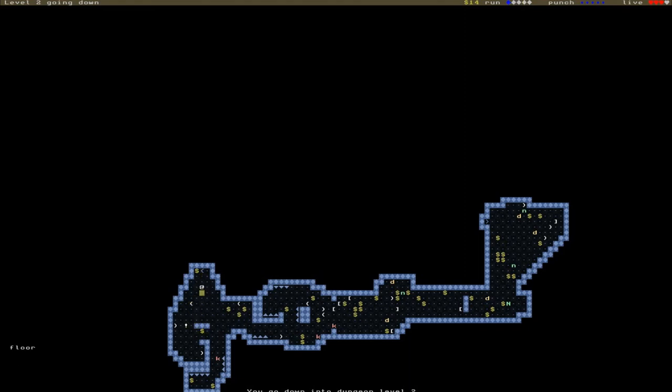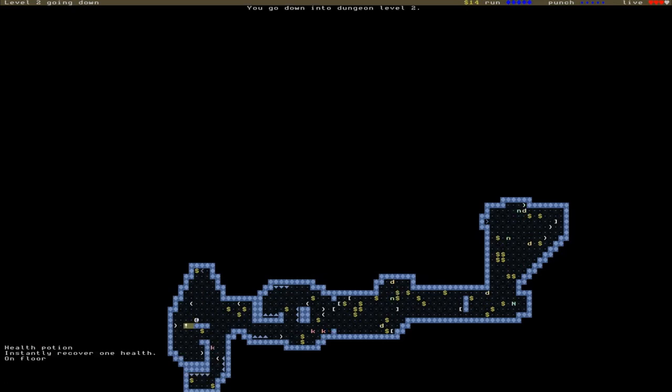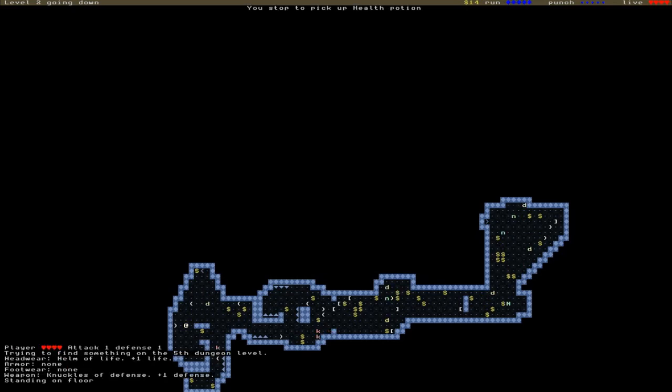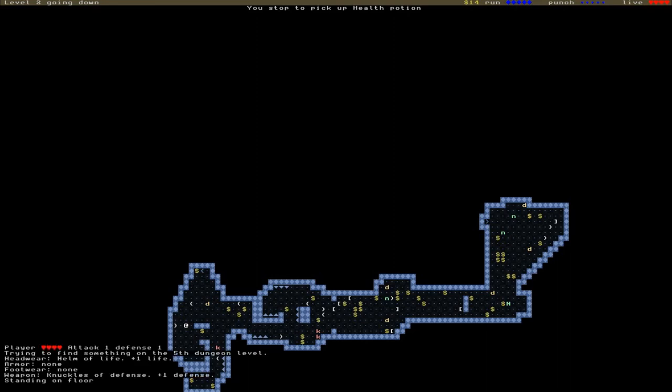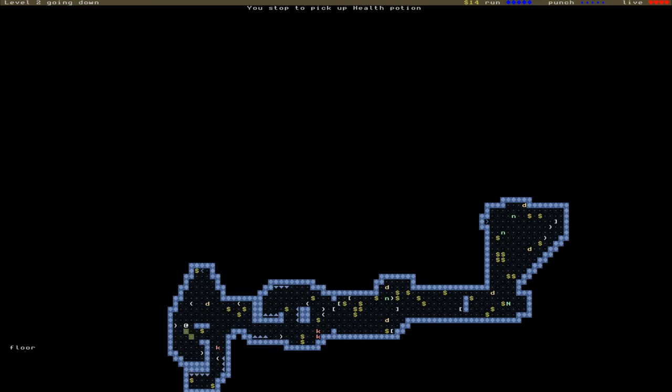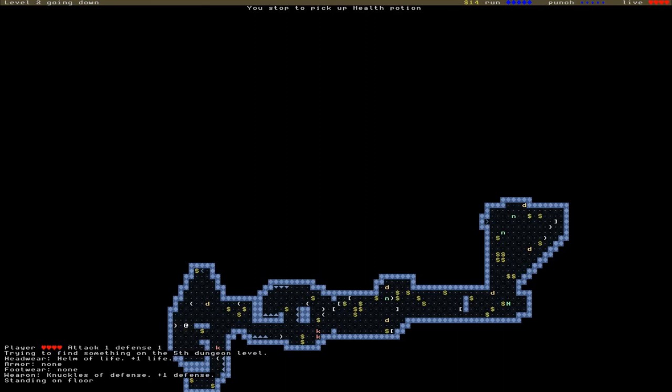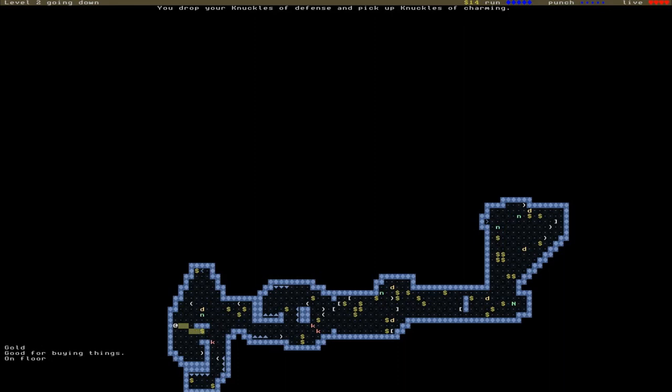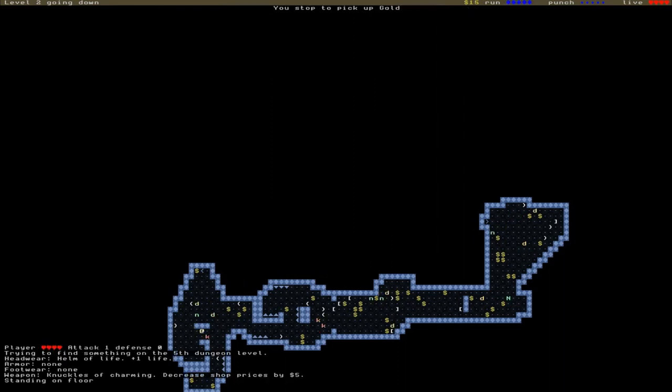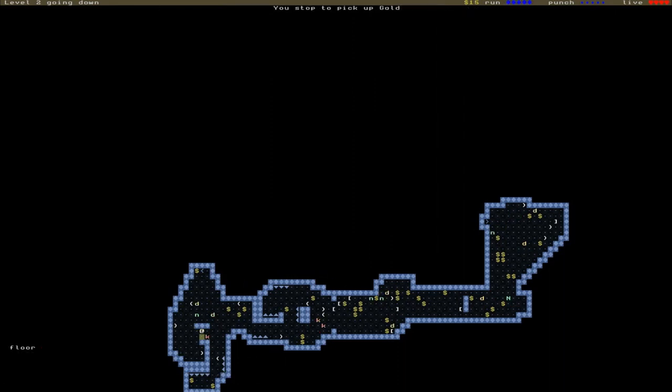I don't really want that potion. Oh no, I do actually. I didn't realize I'd taken another injury, so we'll go over there. Grab the potion. What's this? Knuckles of Charming - decreased shop prices by $5. That actually might be worth having. If we look at ourself it'll tell us what we've got. Helm of Life, no armor, no footwear, Knuckles of Defense plus one defense. Let's go for these Charming Knuckles, and hopefully we'll get a better price when we go shopping.